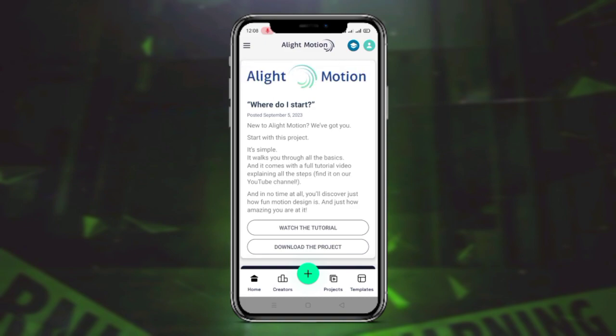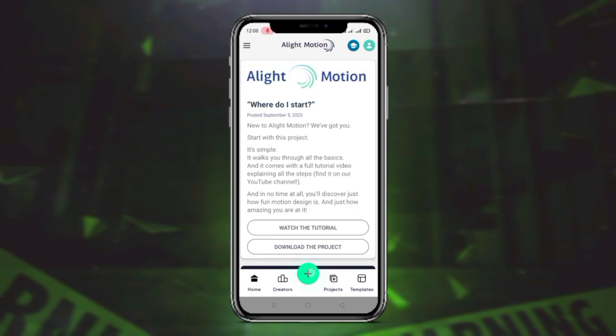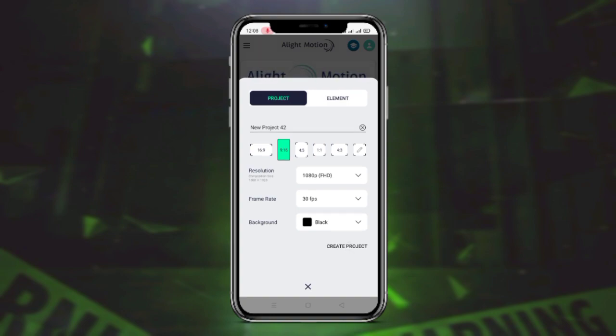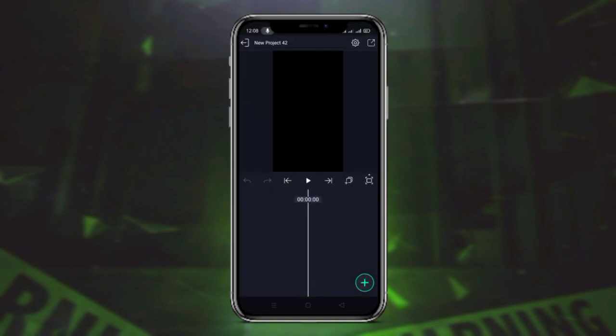Here you can see — click, click, click to add.